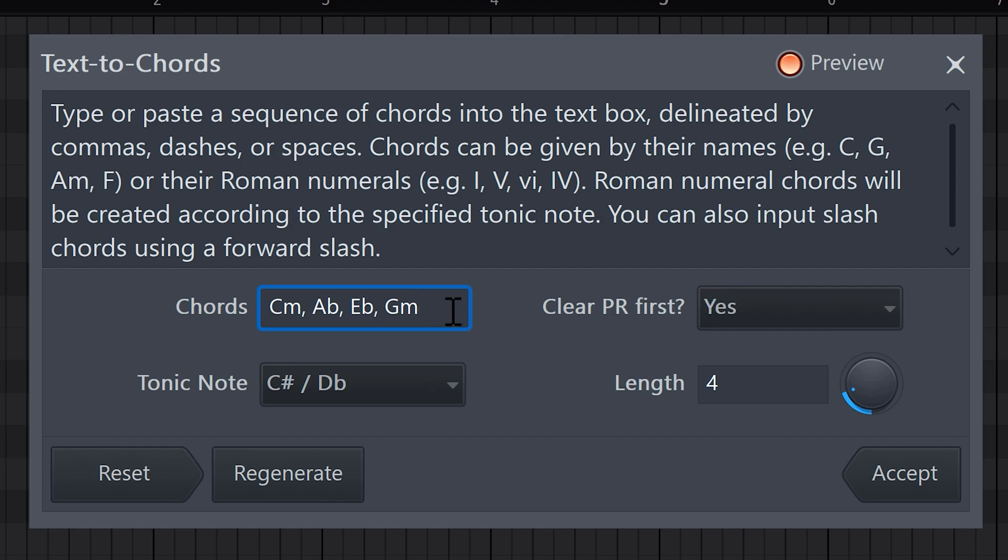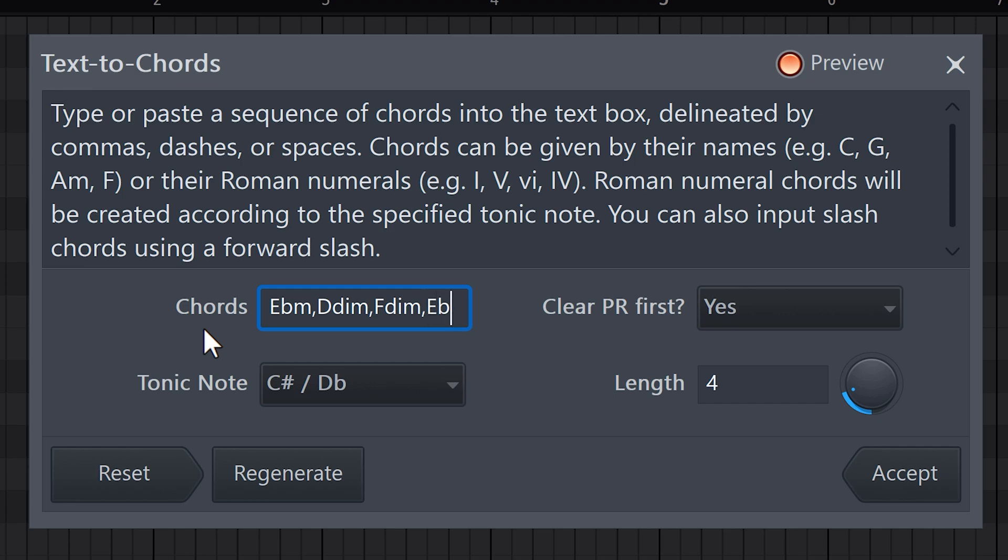Now, once it's open, you can type in the chords you want in the text box. The chords will then automatically appear in the piano roll. Let's type in a dark progression. For example, E flat minor, D diminished, F diminished, and E flat.